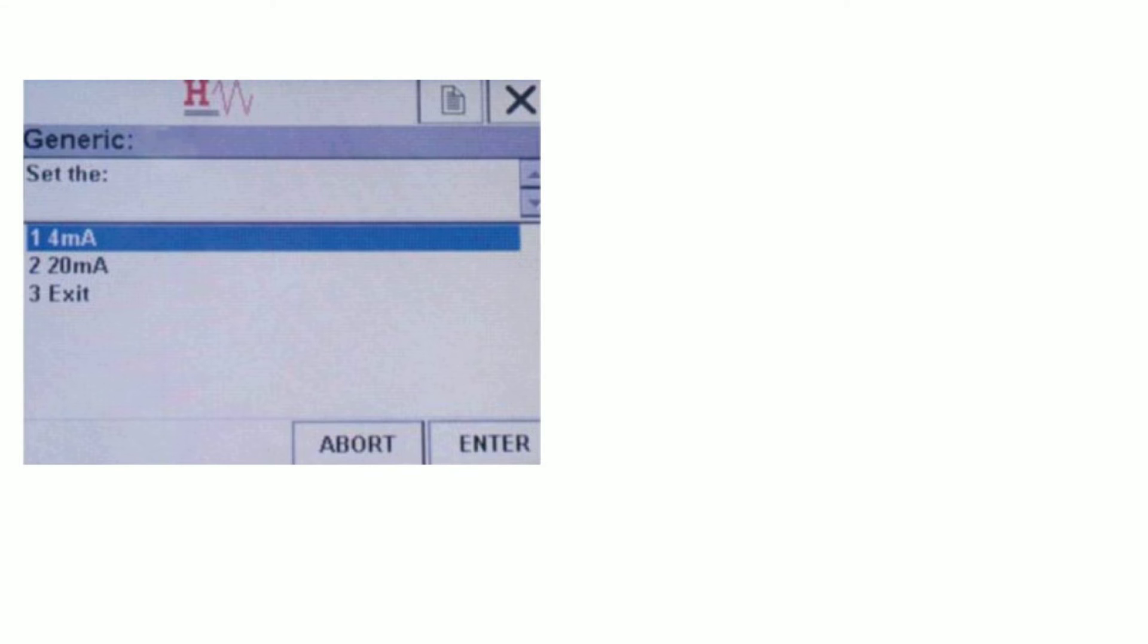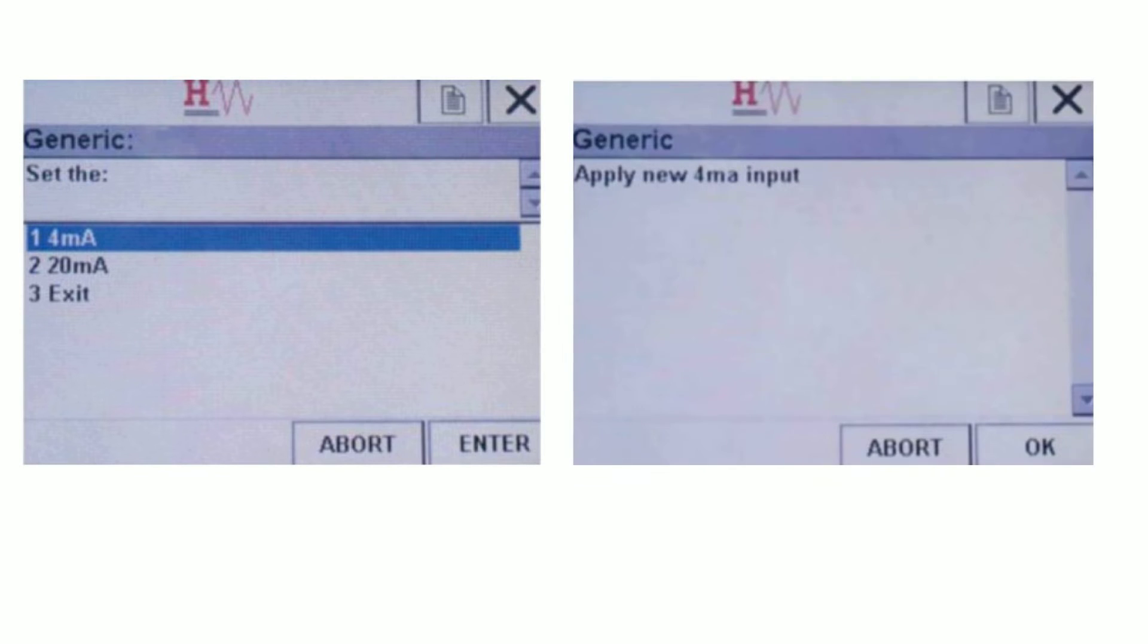Once you select 4 milliampere or 20 milliampere, you will be prompted to Apply New 4 milliampere or 20 milliampere input screen. In this example, I have selected 4 milliampere's input screen. So Apply New 4 milliampere's input screen is displayed. Tap OK to go to Next Menu.